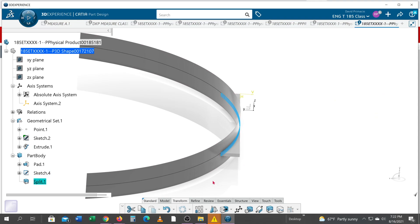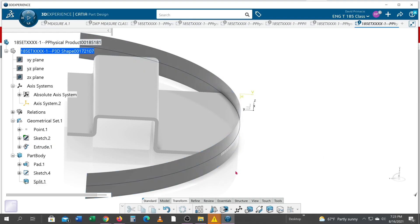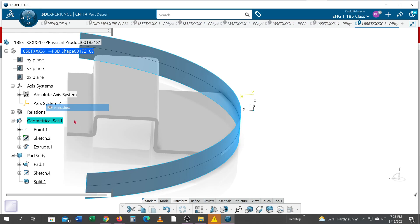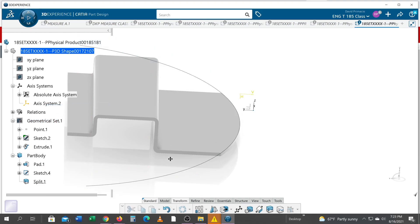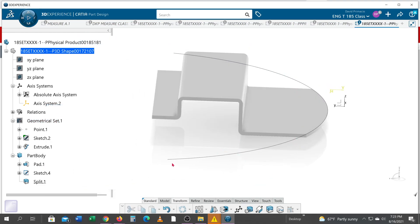And before you say okay, identify the arrow. If I say okay right now, it's going to keep that portion of the solid, which I did not mean to do. So I can double click the split and invert the arrow by clicking on that arrow and hit okay. We used to be able to preview to make sure it's right, but just got to watch for the arrow now.